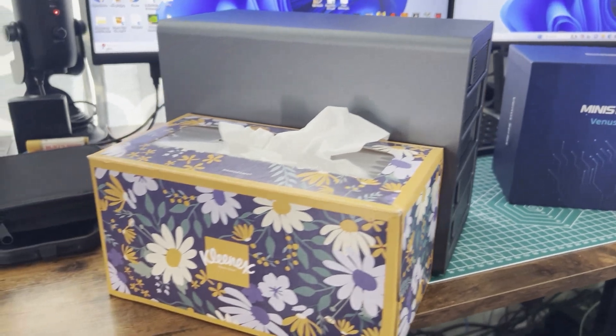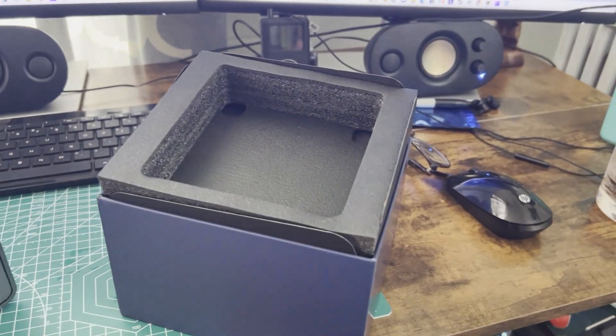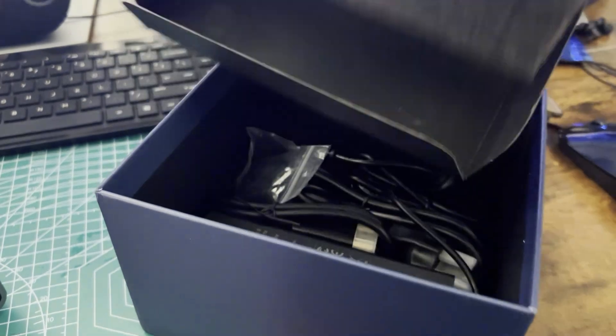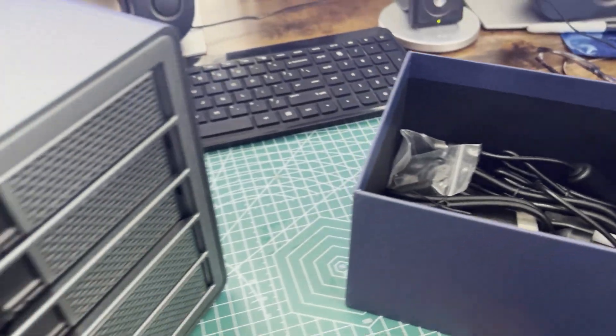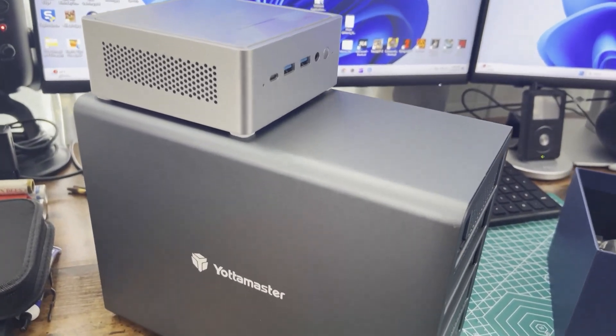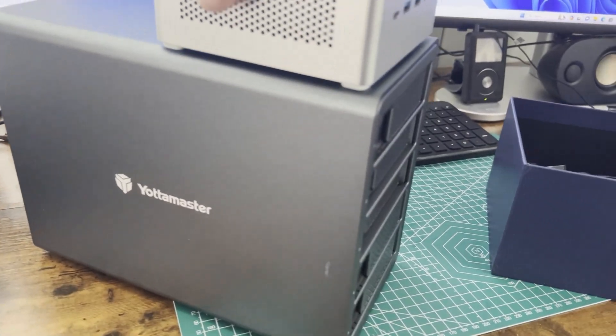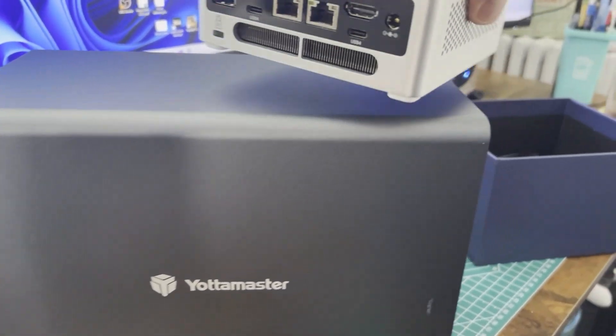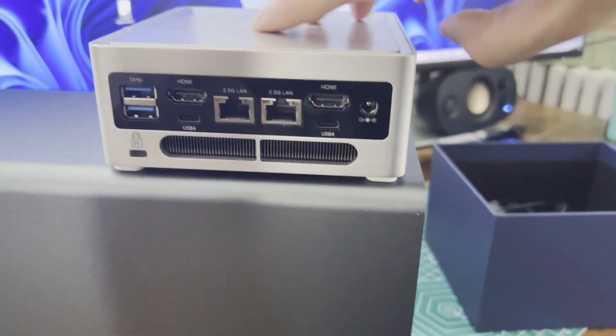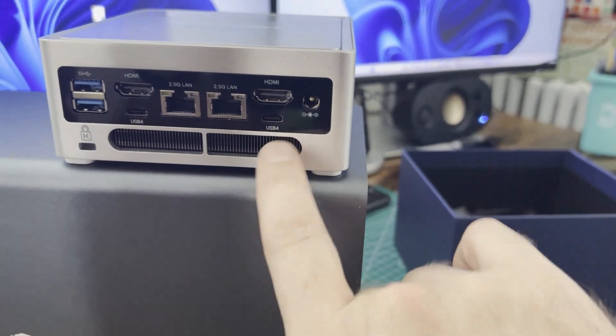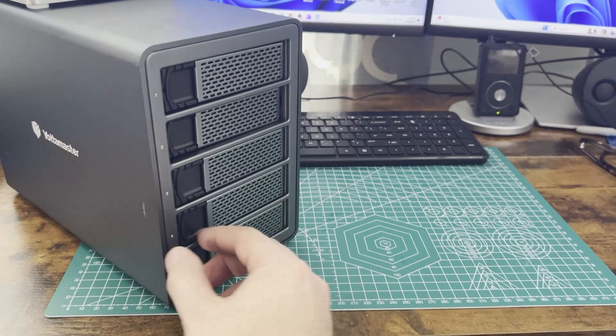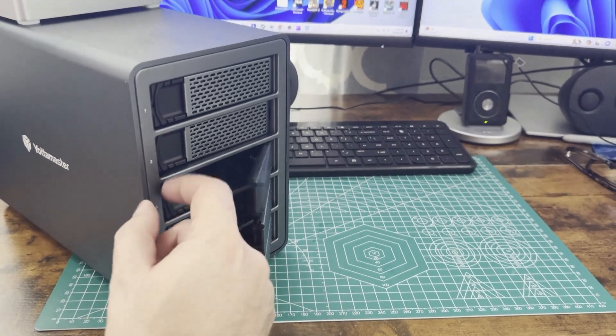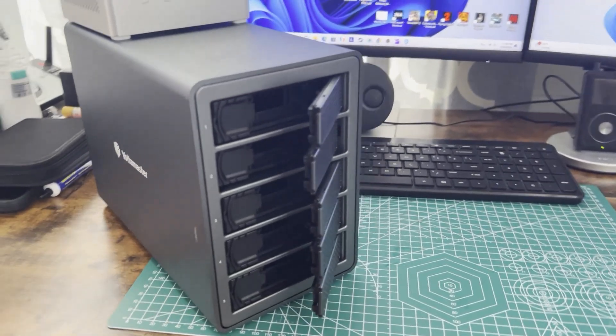Next is a Minisforum NPB5, which is a mini PC with a 13th gen i5-13500H in there with 32 gigs of RAM, one terabyte hard drive. And for the form factor, it's really awesome. It looks like it's got two 2.5 gig nicks on the back, as well as two USB 4 outputs, so I could potentially do multiple of these drive bays without any speed reduction.